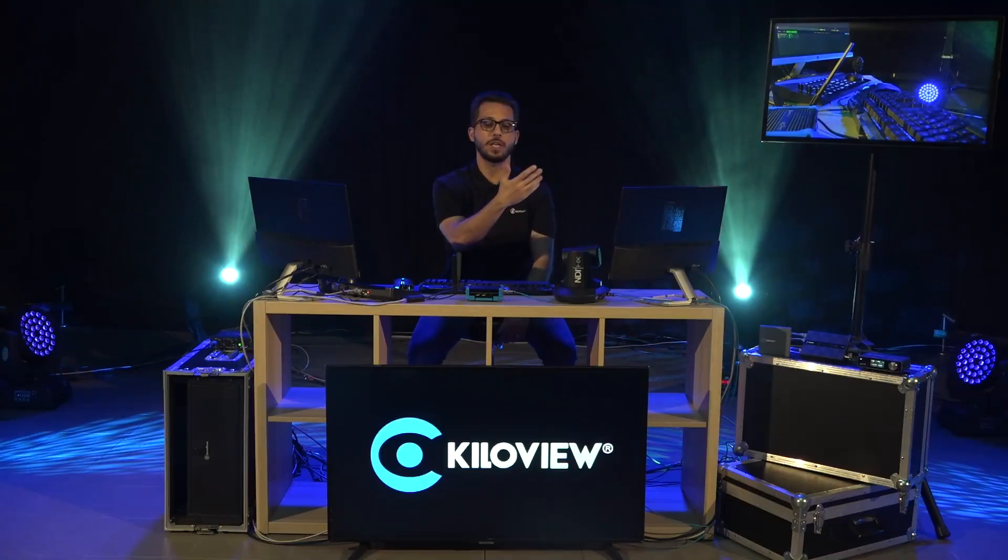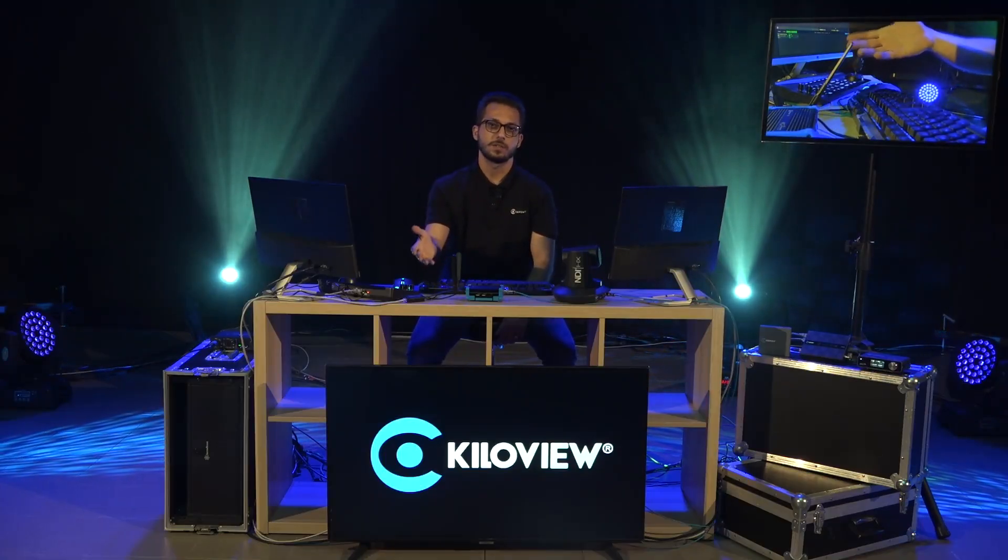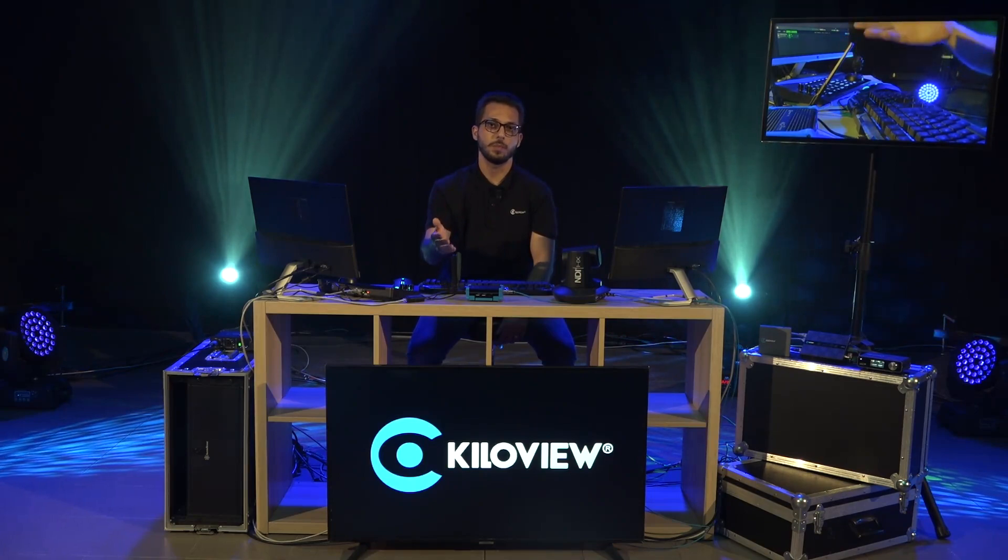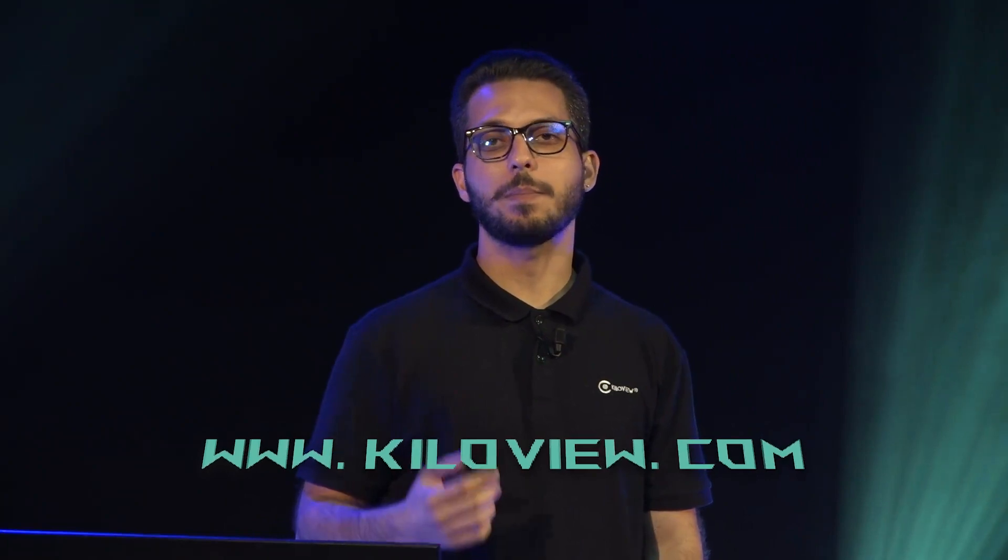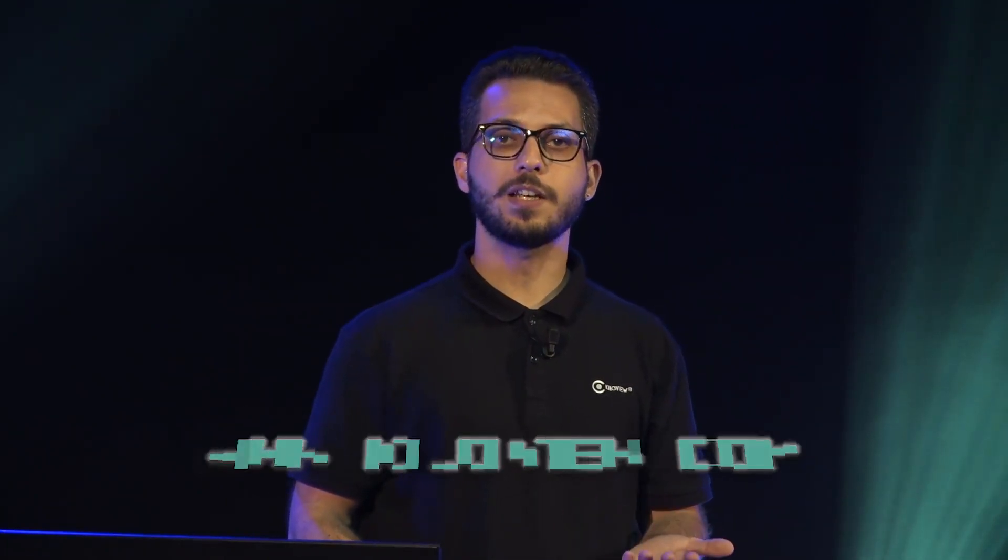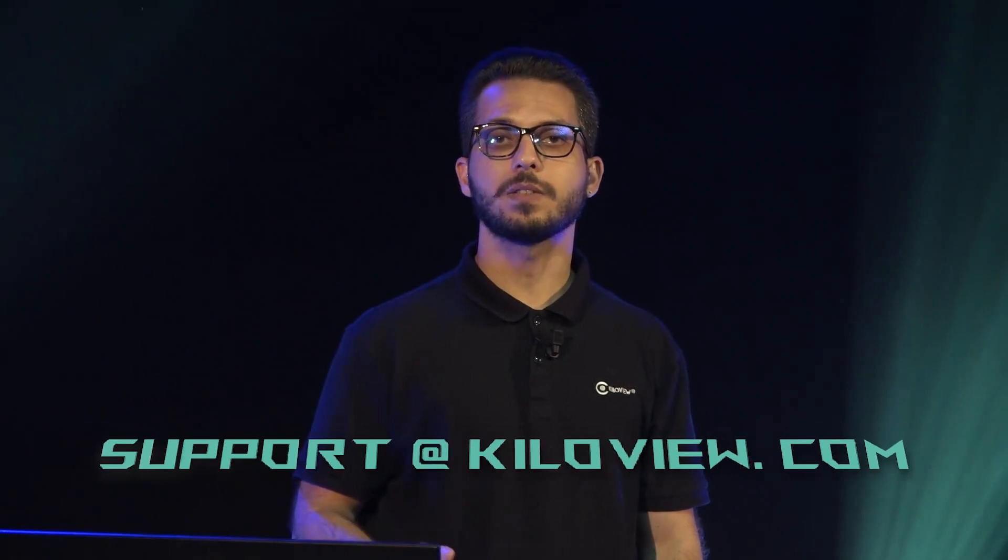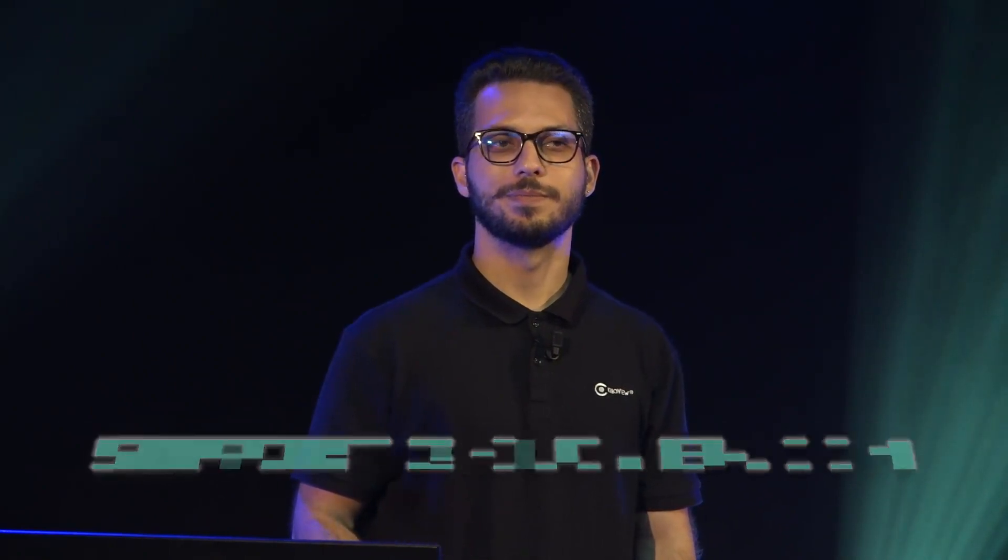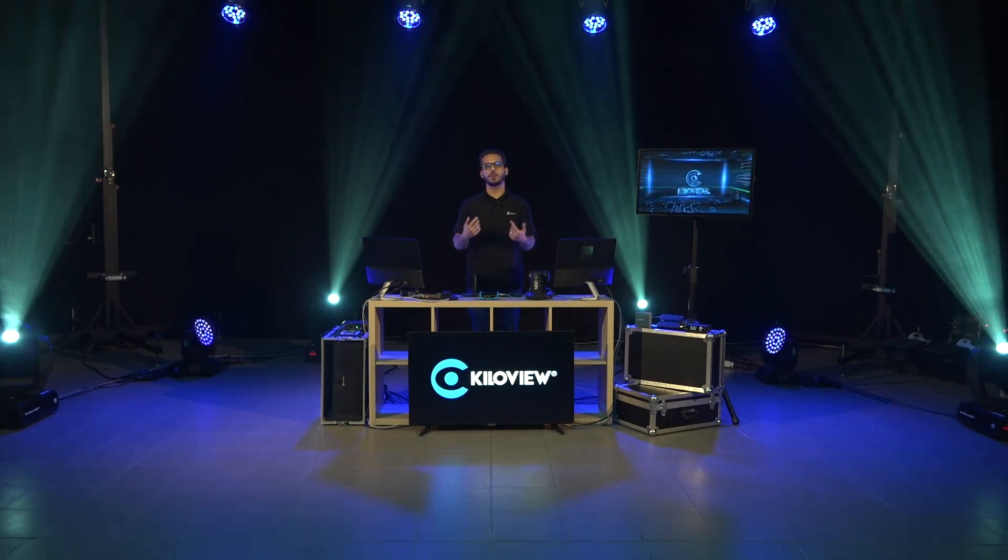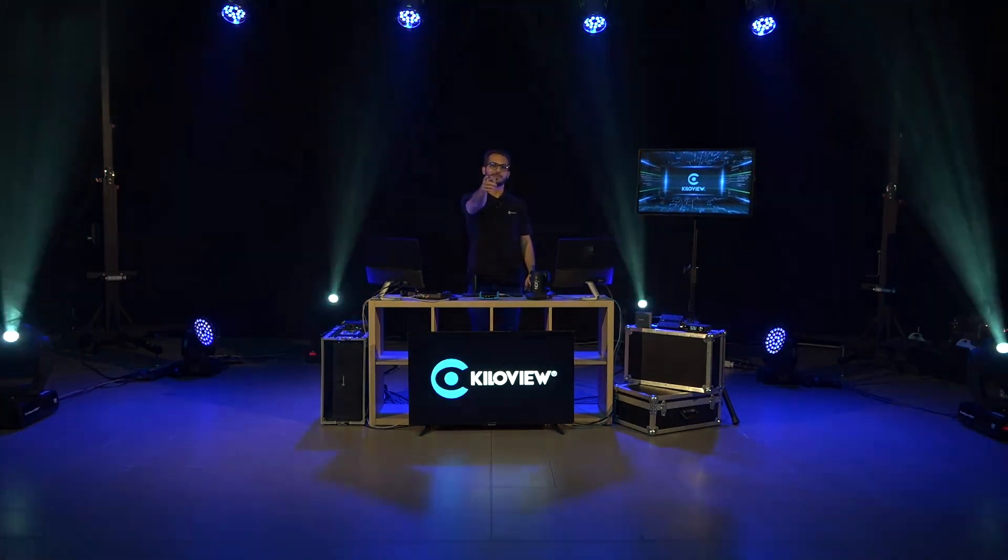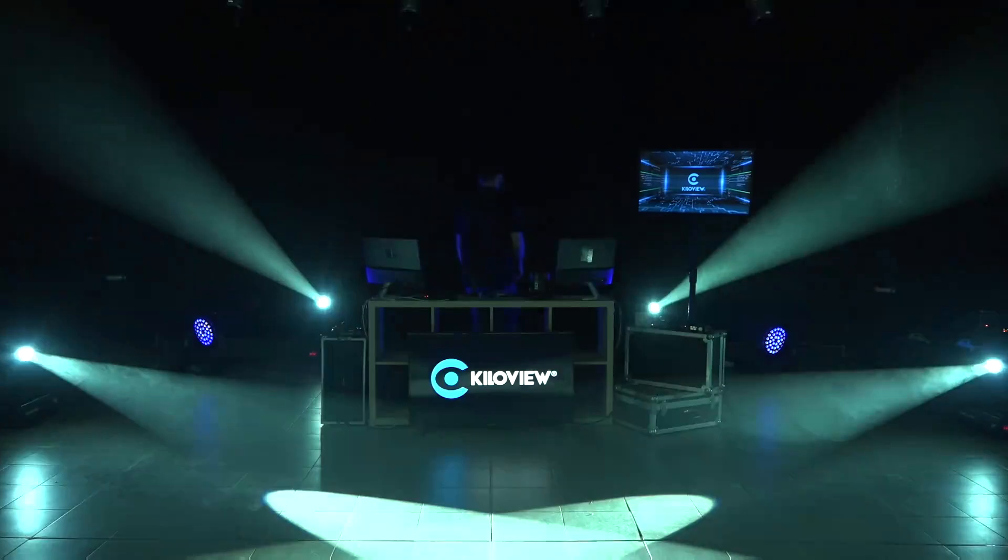And here you see, you have the feed on the screen with the P1 sending the signal through caller mode. I hope you liked this video. You can always reach us at www.killoview.com And for any technical support, send us an email to support at www.killoview.com Stay tuned for more videos to come, subscribe to our channels and see you in the next one. See you next time.